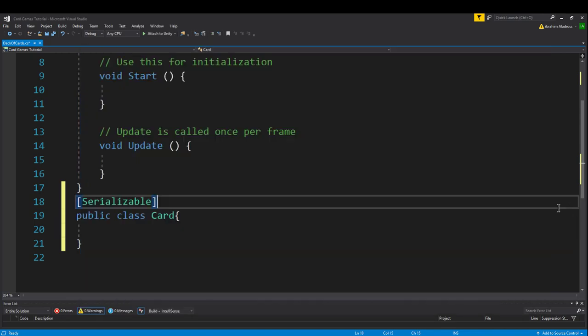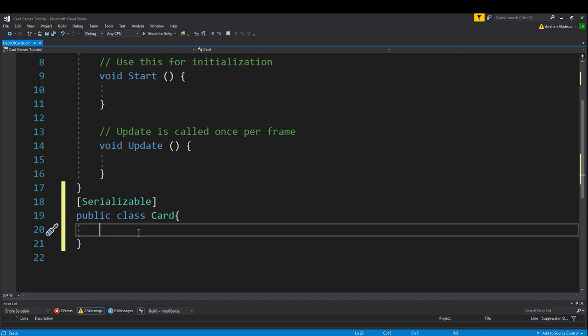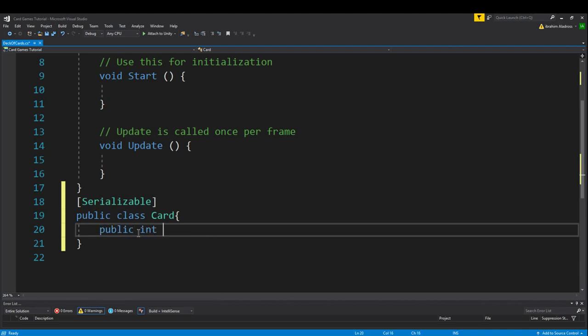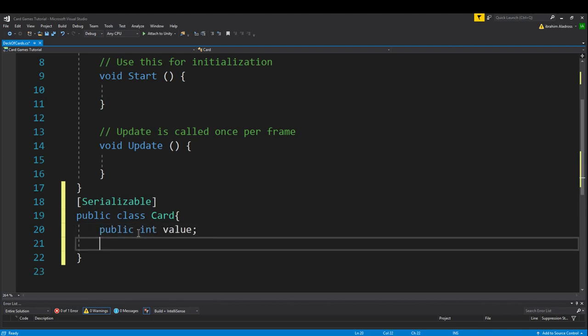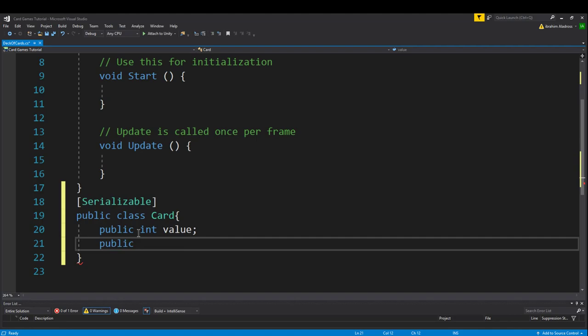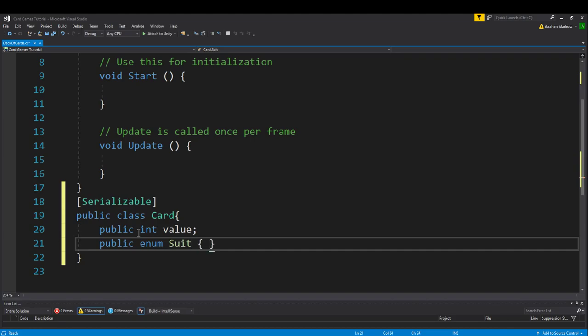In that case, we would just create a public int value, and then a public suit. Well, suit isn't a perfect variable type. We can't make it a Boolean or an integer. So, let's make an enum. An enum will take all of these words that we put in and turn it into an int. We'll make public enum suit, and then in braces, we want to put all the different types: hearts, clubs, diamonds, spades, and then go ahead and put a semicolon at the end.